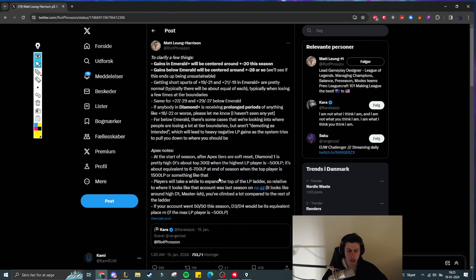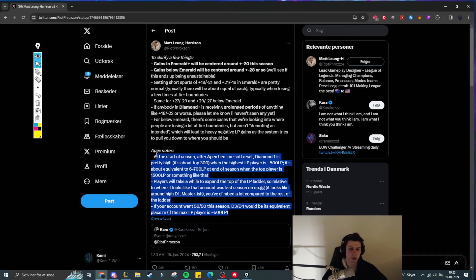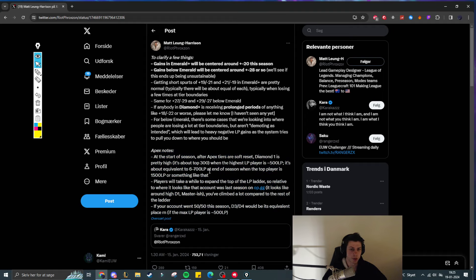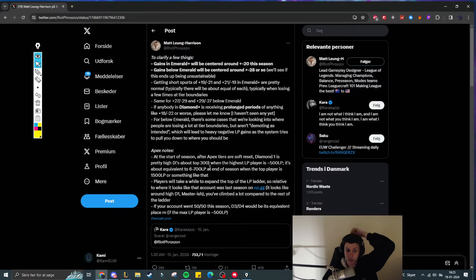There are also some notes for Apex tiers, but I'm not going to go into that, but you can pause the video and read it for yourself, or I'll link this tweet below the video so you can watch it for yourself. But yeah, those are just my thoughts on the season 14 LP gains, and I hope you guys enjoyed this short video.